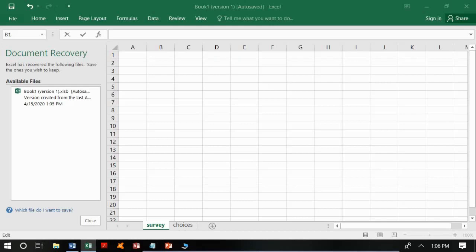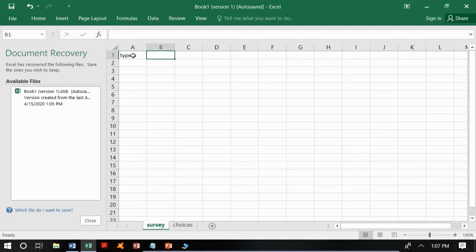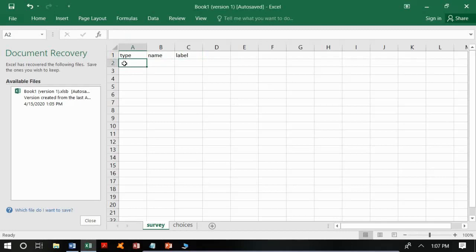In the survey worksheet we are going to have three columns. In the first column we will have 'type', in the second column we will have 'name', and in the last column we will have 'label'. In the type column we specify the type of variable each question addresses.